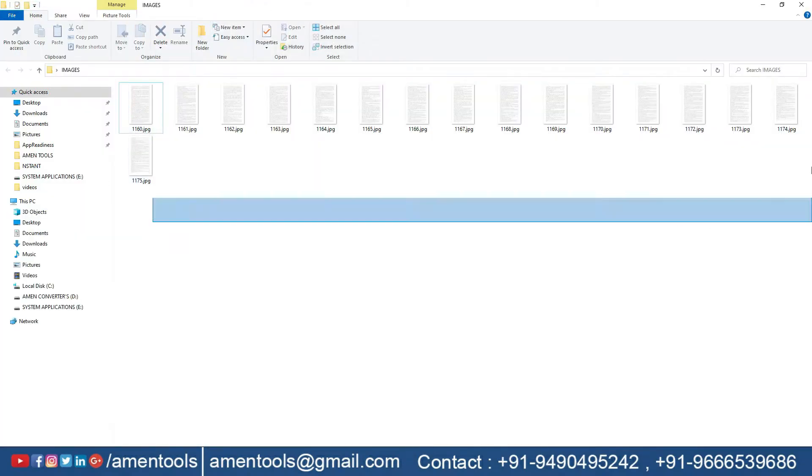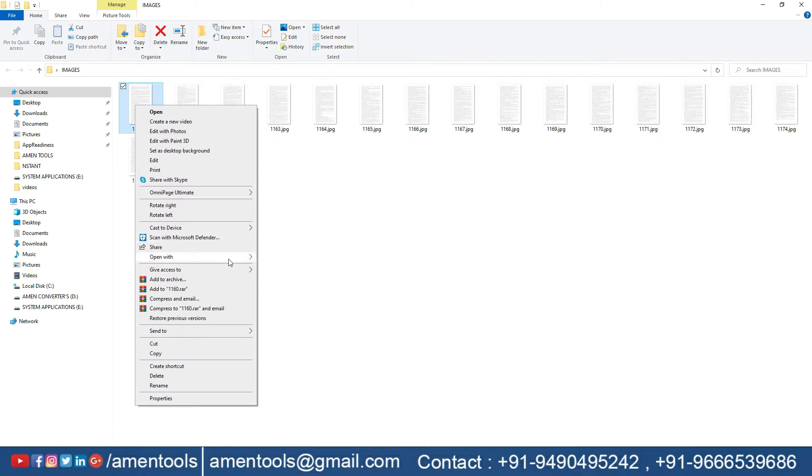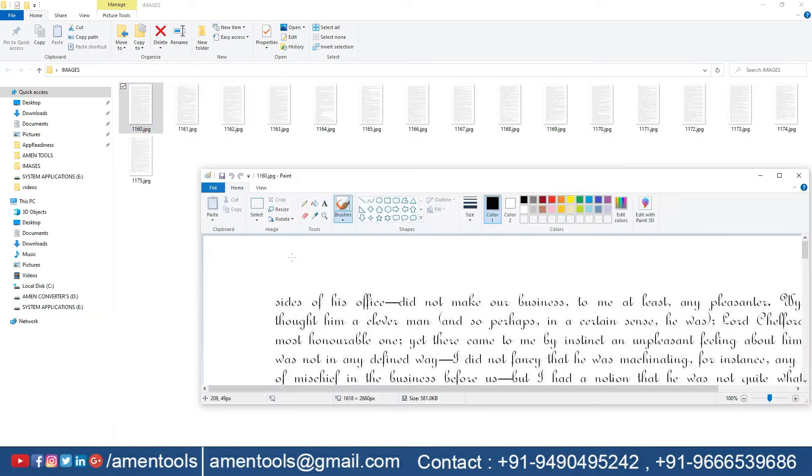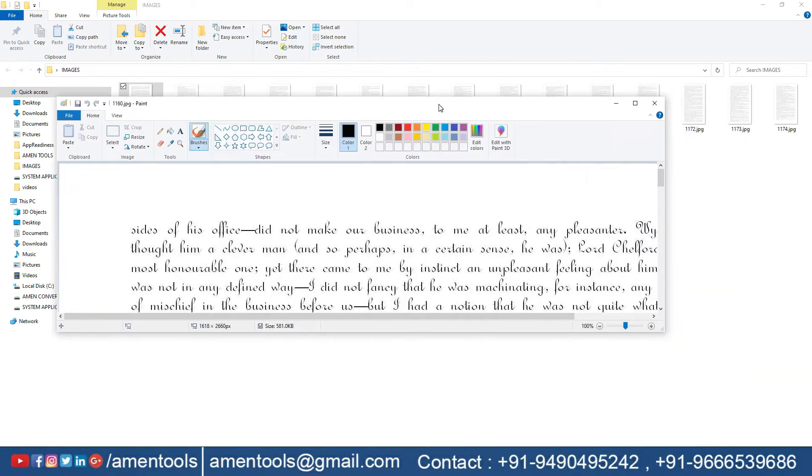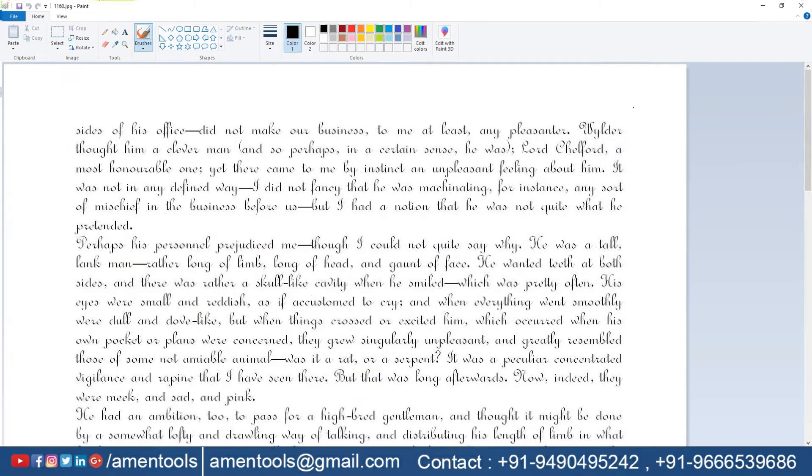These are the images that we need to convert into text. Here you can see the complete image.